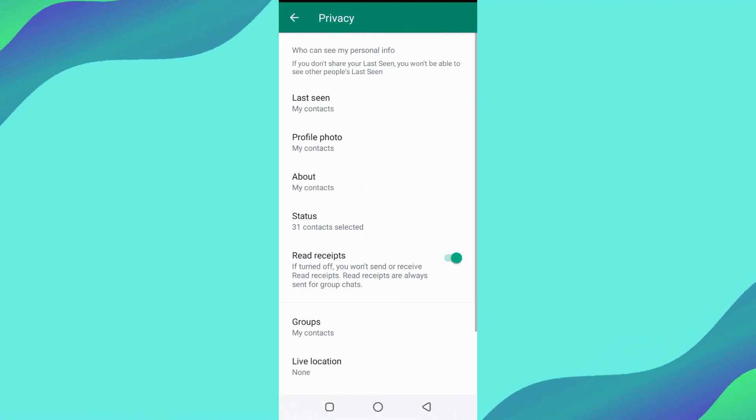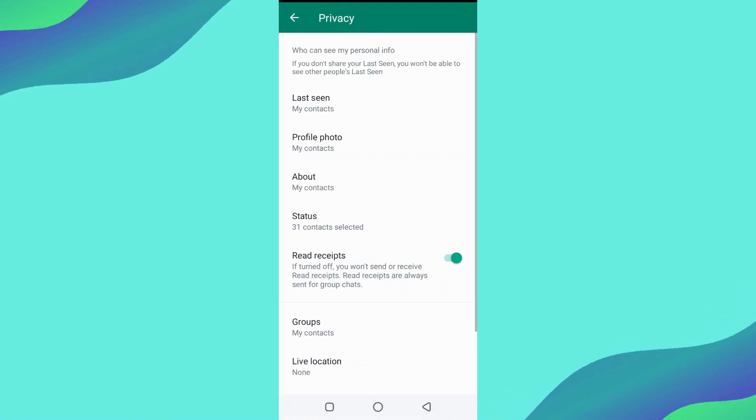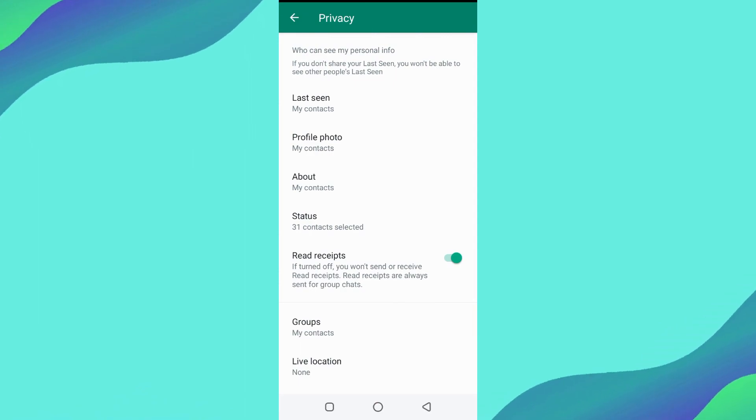So here comes the first step. Select the first option of Last Seen and turn it to the Nobody option.